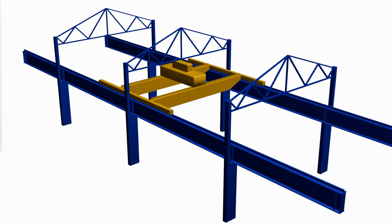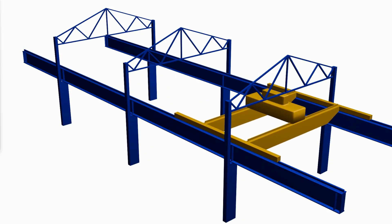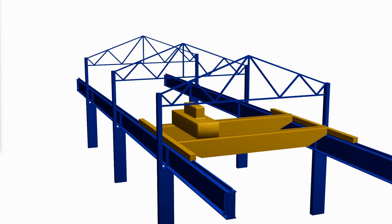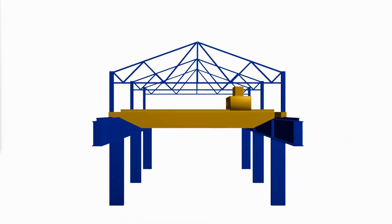In this video we will show how designing a steel industrial building with cranes is different than steel buildings without cranes, and what the additional considerations are.